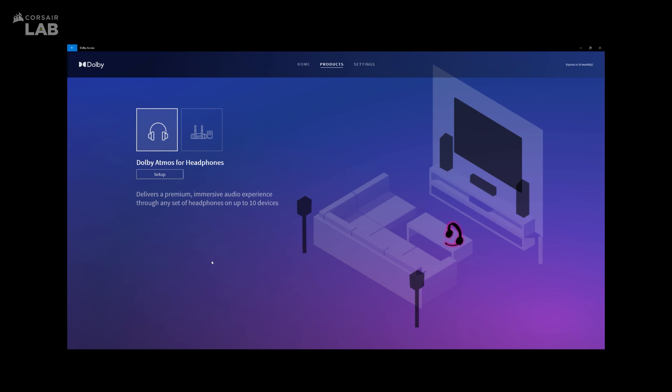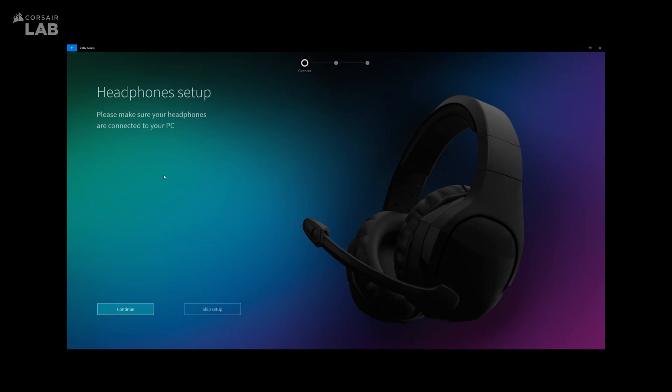Then, open up the Dolby Atmos app you recently installed. Under the Products tab, you should see Dolby Atmos for headphones. Go ahead and click Setup.